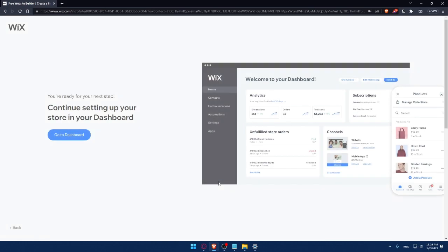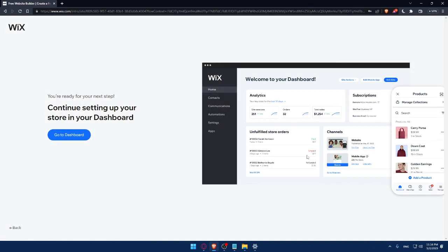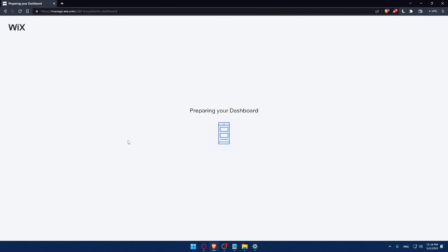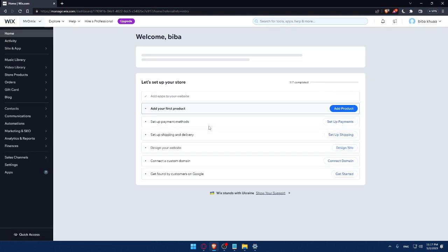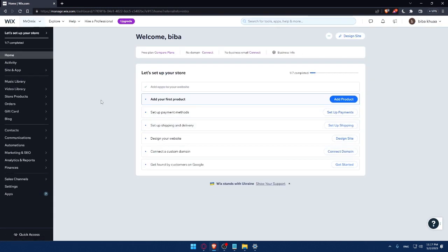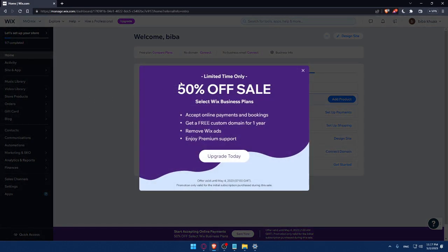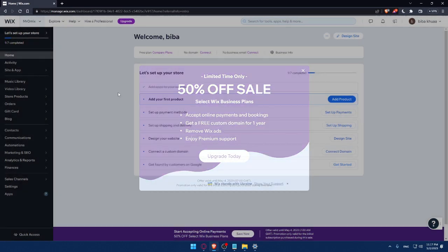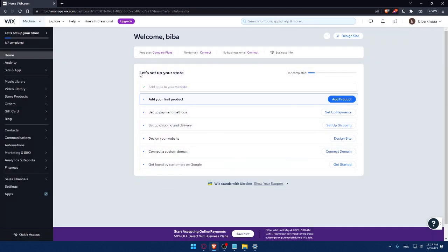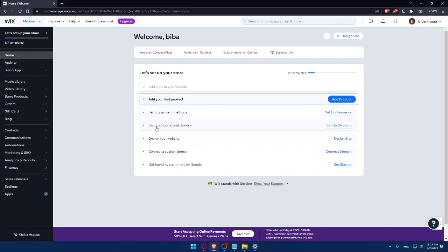So here, as you can see, we can now go to our dashboard. They are preparing my dashboard right now, so I'll have to wait a couple of seconds. Now we are at the dashboard of my Wix account. Here I would like to finish these steps to set up my store - add my first product, set up a payment method, set up shipping and delivery address, design my website, connect to a custom domain, then get found by customers on Google.